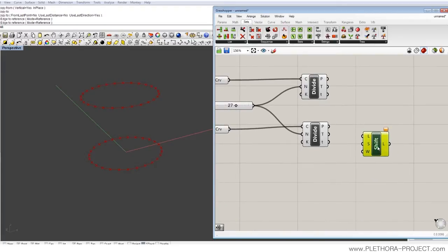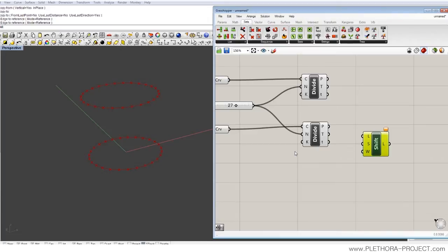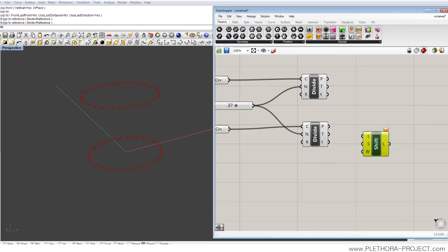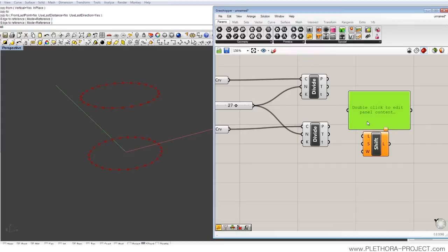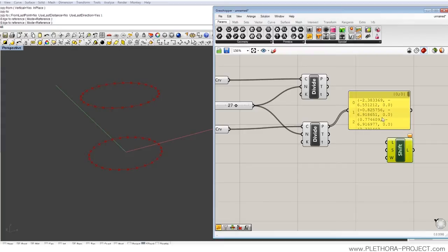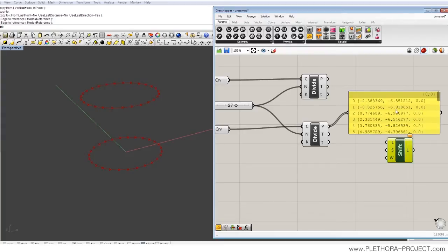And what shift list will do is basically make a list and displace the order of the elements to one unit, say down. If you would look at the list, it would be one unit down, or basically up.